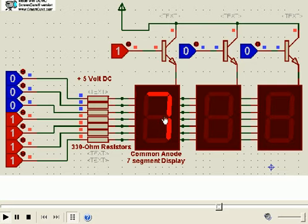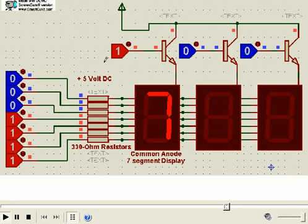This, when the data for 7, 1, 8 is coming, it is coming in this fashion from the data pins. And, at that time, the corresponding transistor is switched on.